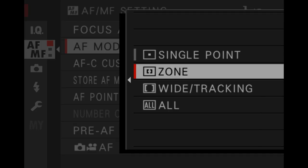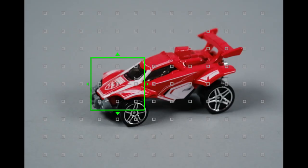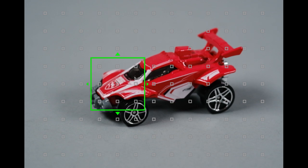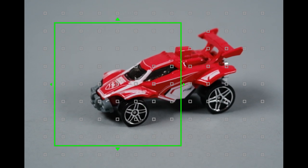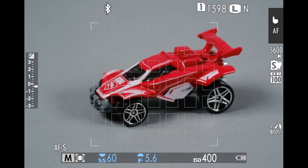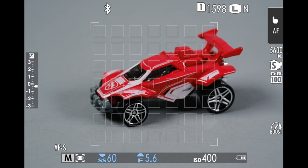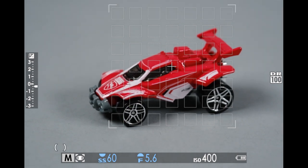Zone allows the camera to choose from multiple single points within a restricted area. There are three sizes of zone for you to pick from, with increasing numbers of focus points in them.